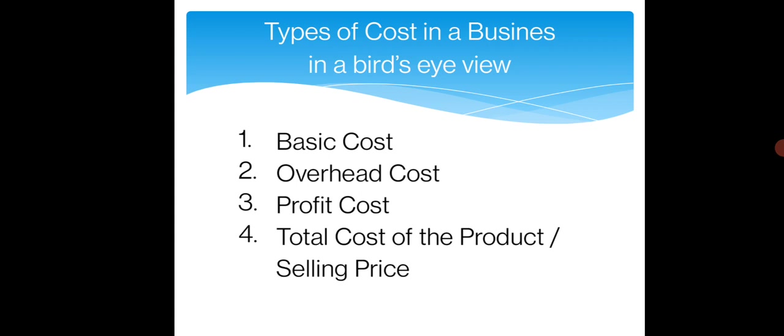What are the types of costs involved in a business? The major four costs in defining a product cost are basic cost, overhead cost, profit cost, and then the total cost of the product. Obviously, you will get a green card for the interview.